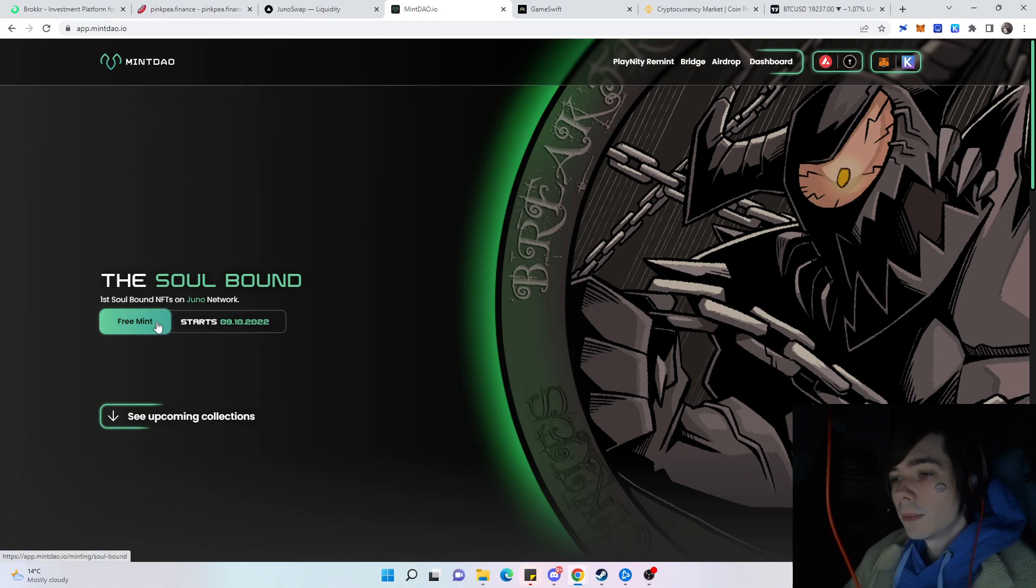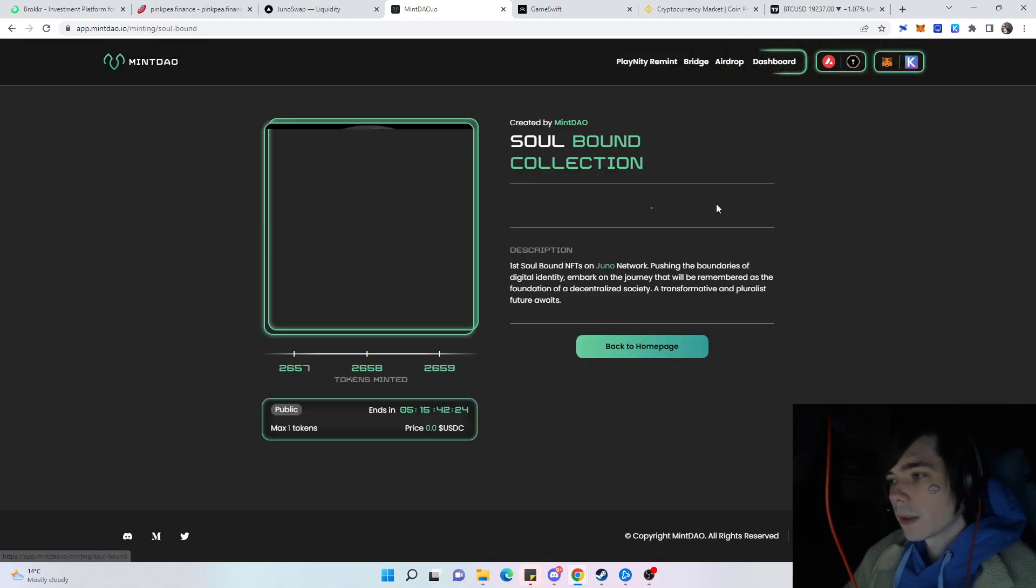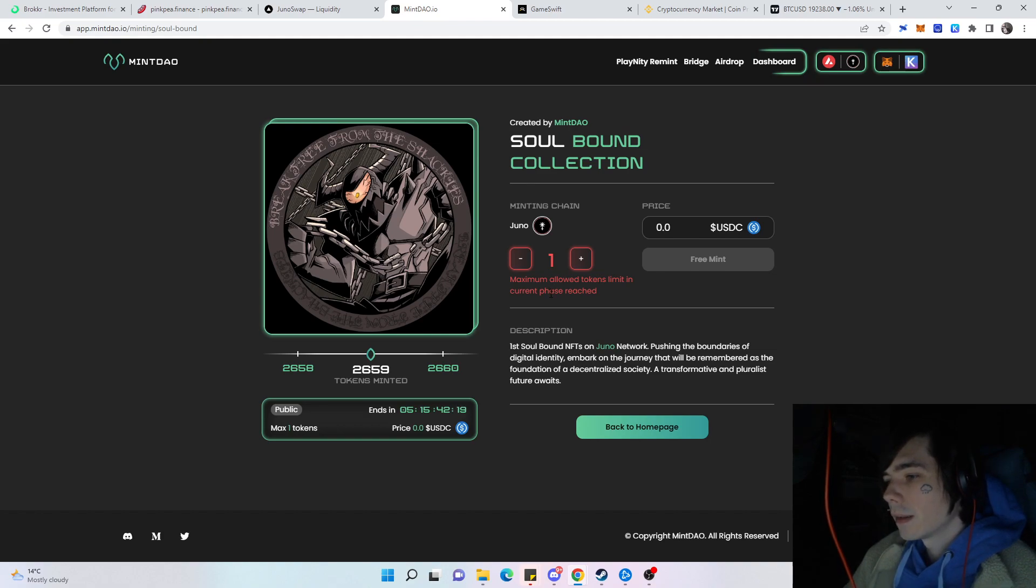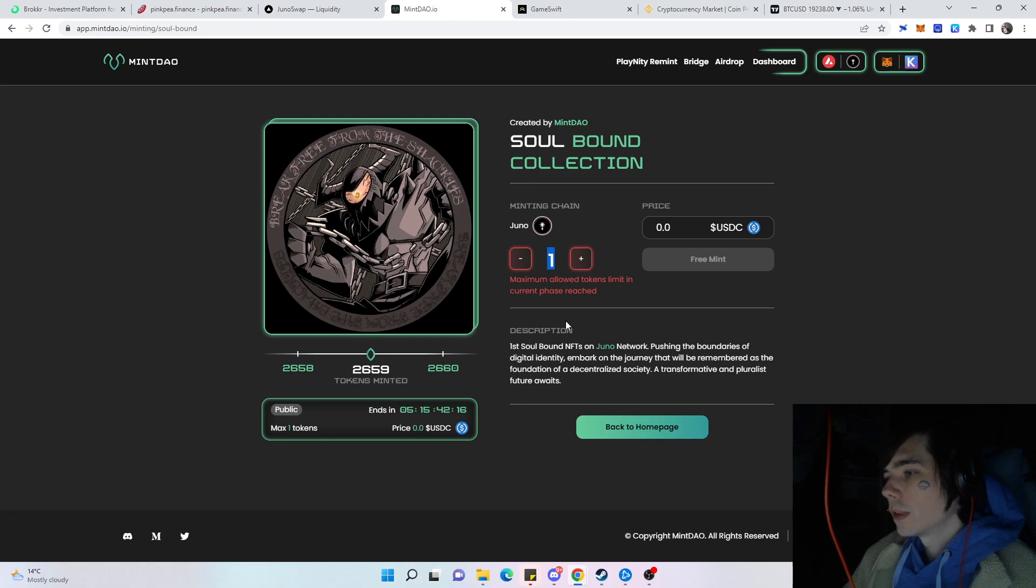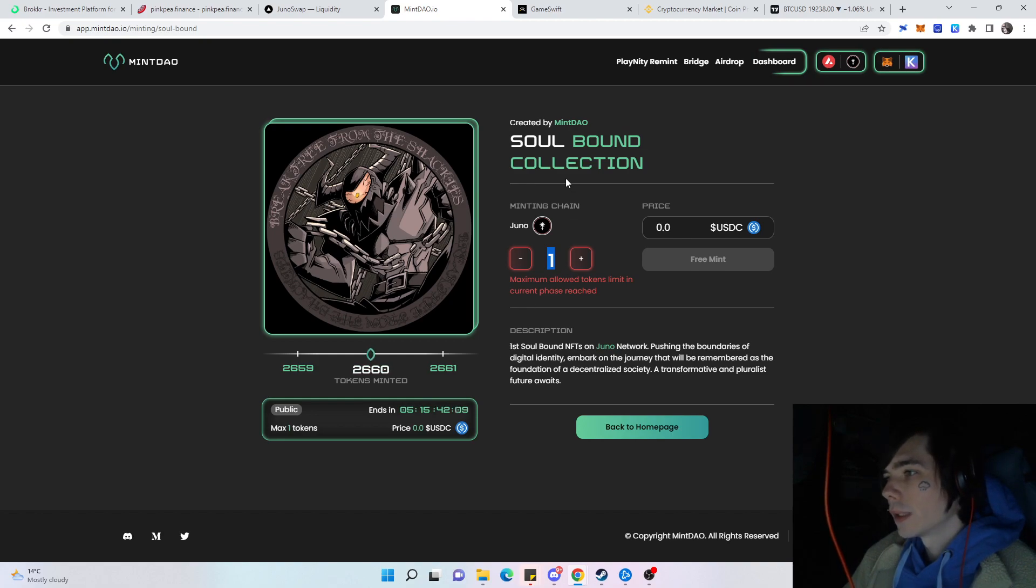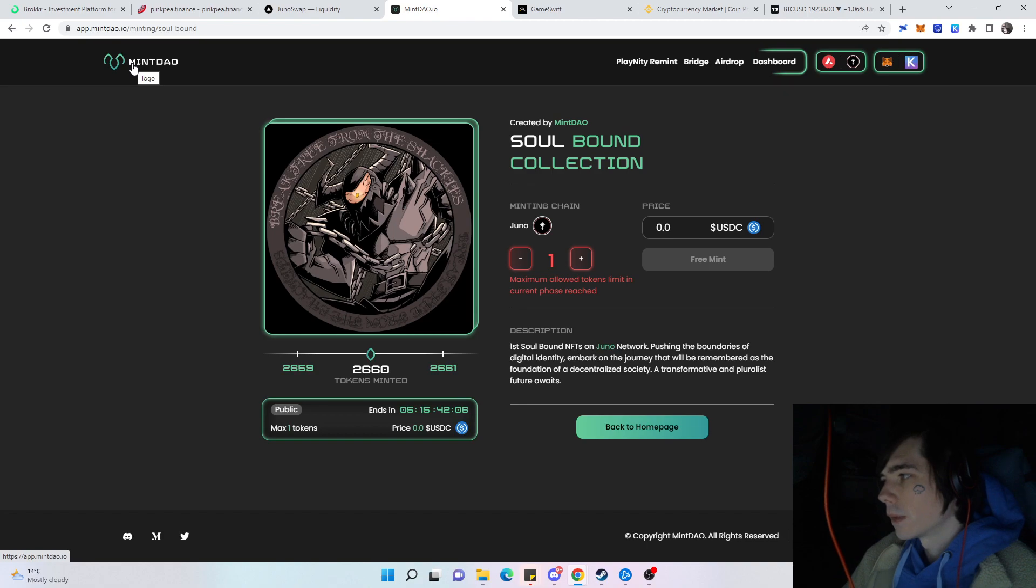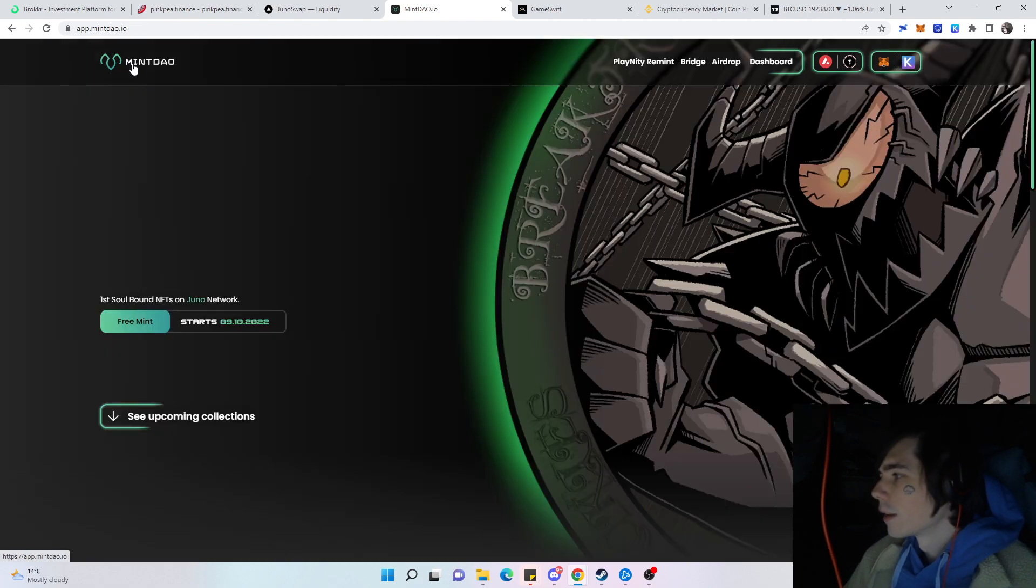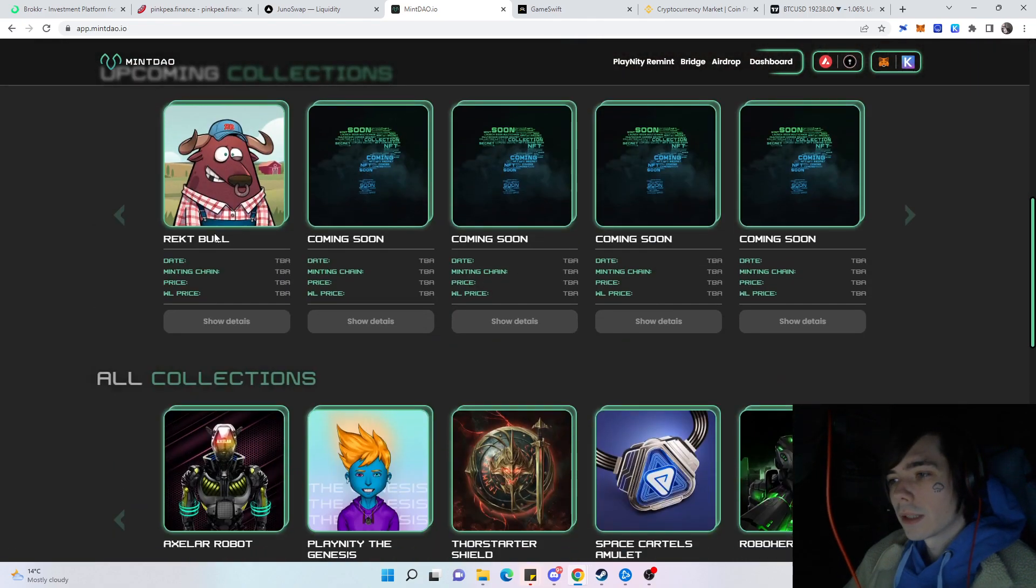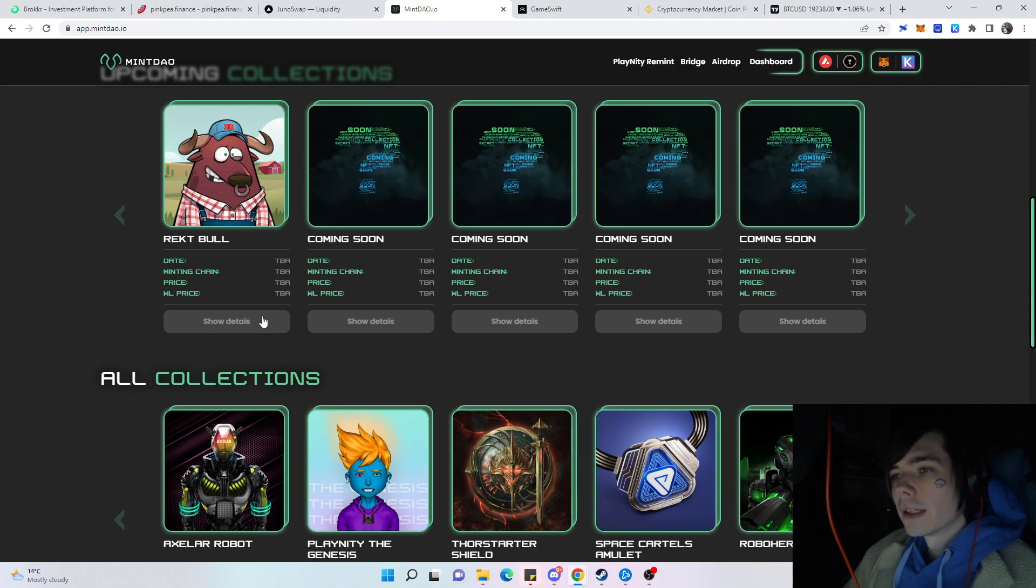I already minted mine. I'll go over here. This is the maximum allowed tokens that you can mint, and that is currently one. It is public and it will end in five days and 15 minutes. So go ahead, purchase one, and you can see I got one.